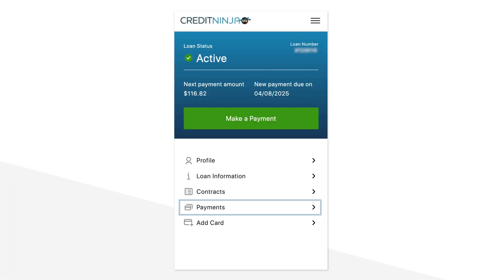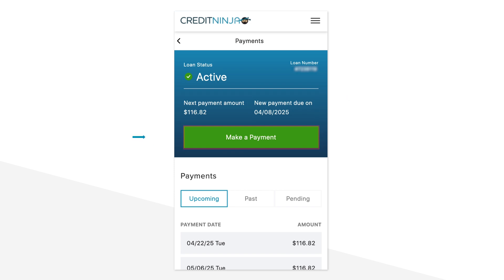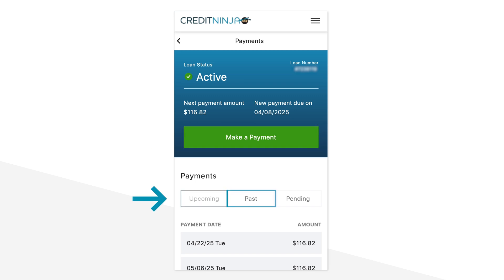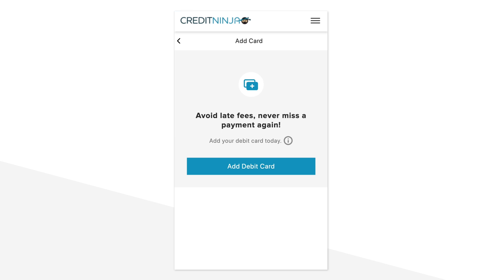For the most important section for staying on schedule with repaying your loan, we have the Payments tab. Right at the top, you'll see the next payment due date and the amount. Below that, you have the option to make a payment. You can switch between upcoming and past payment dates and amounts. You can also link a debit card for automatic payment — it's a quick way to stay on top of your payments and ensure you never miss one.